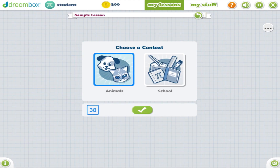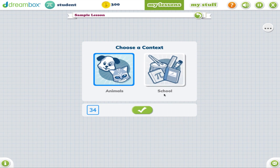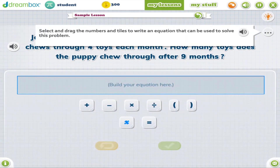In order to address language acquisition, DreamBox provides various contexts for students to choose from. This allows them to select an area for which they may have an interest or experience, thus reducing some of the cognitive load and creating a more engaging experience.